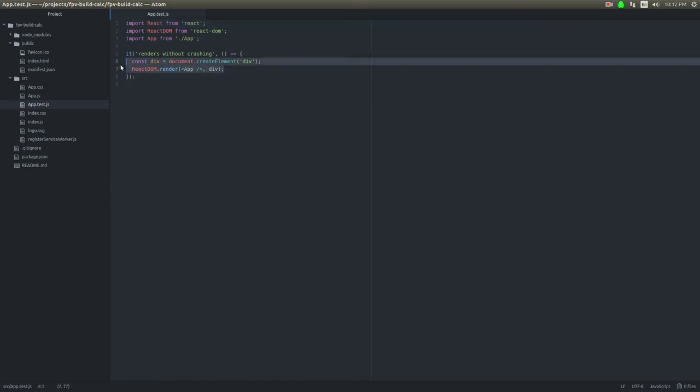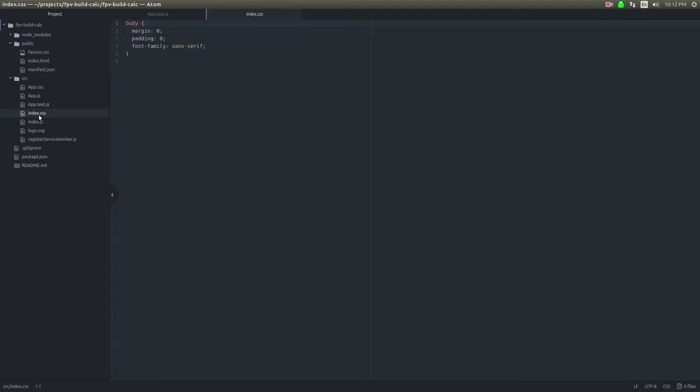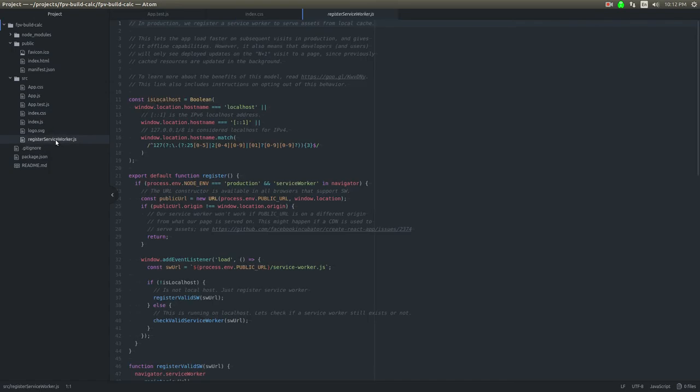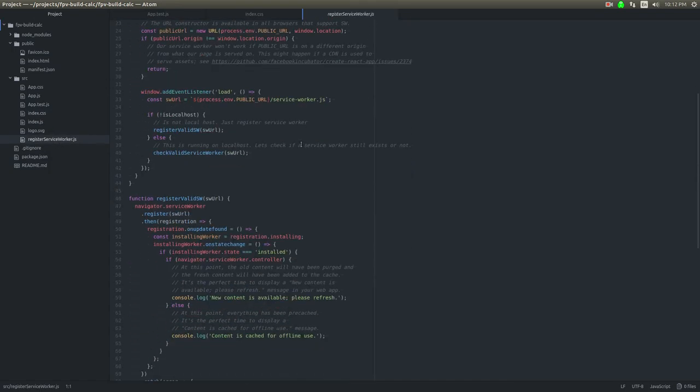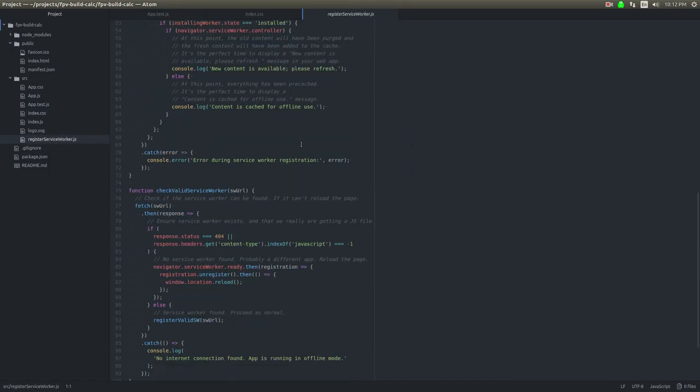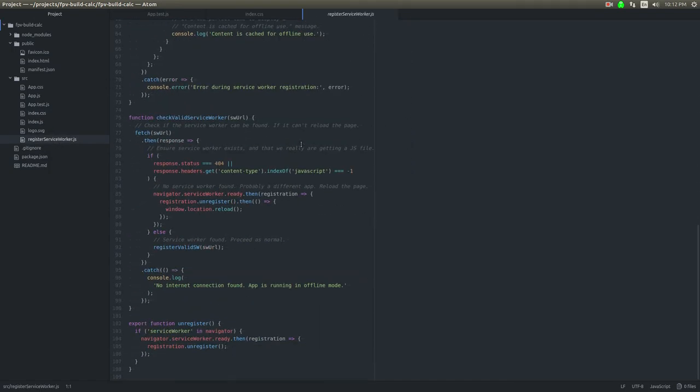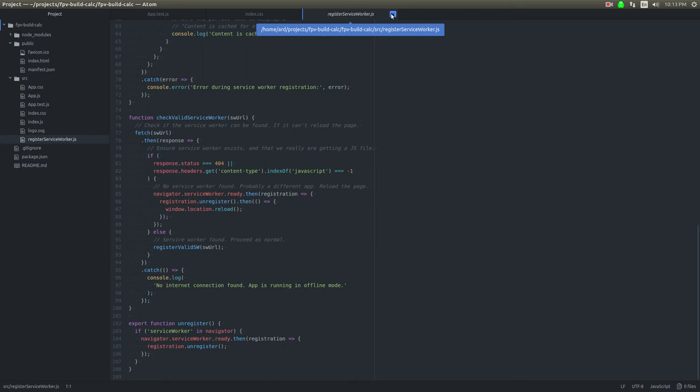This is just a very simple unit test, there's some CSS, and finally there's this register service worker. The point of this is to register a service worker for some offline use in case your website goes offline but you still want to load content. We don't need to worry about this for now.